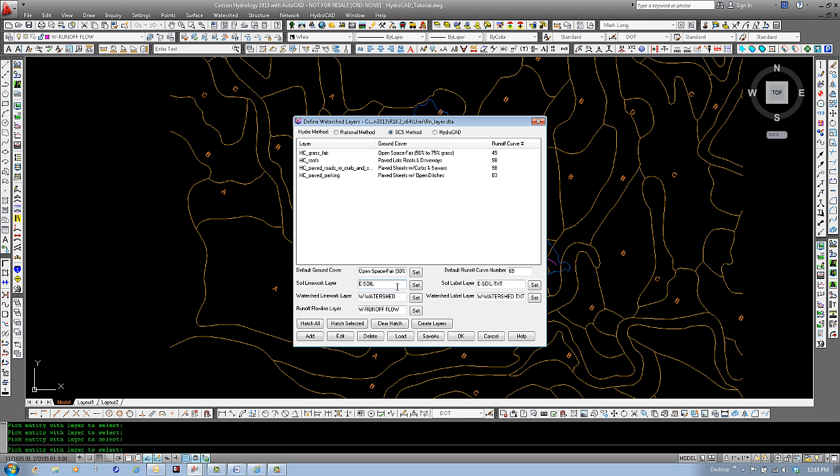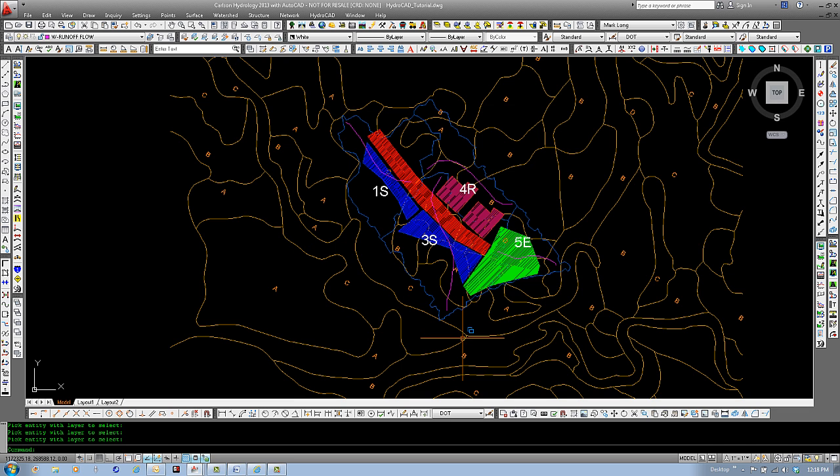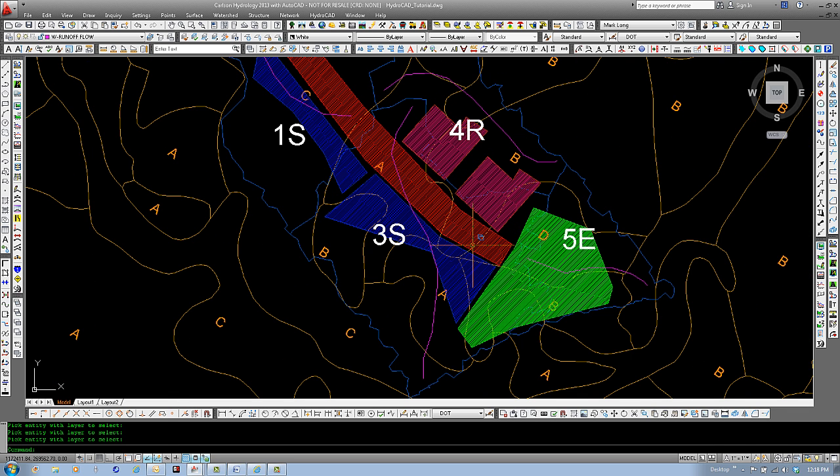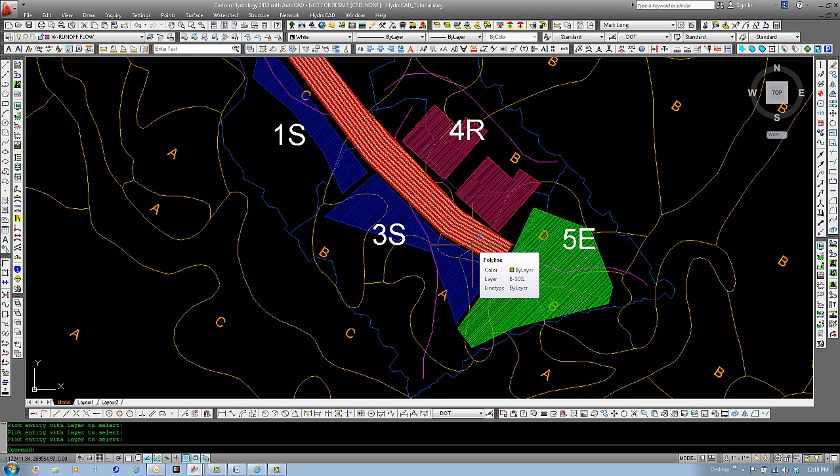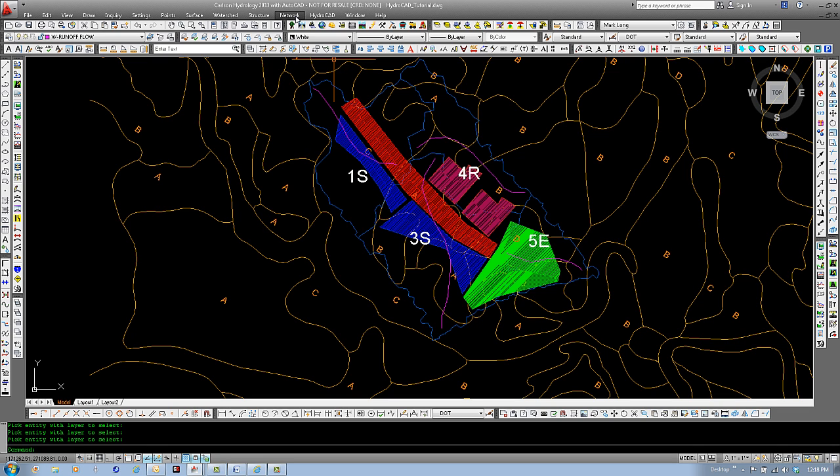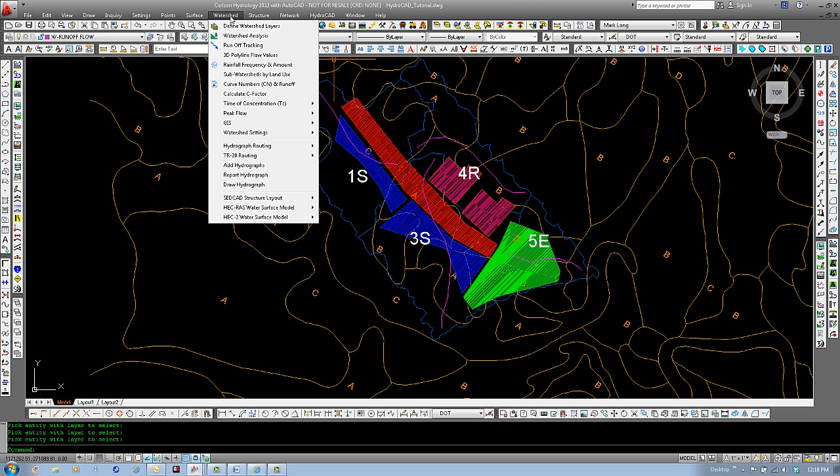Now, if we want to look at each of these and hatch them so we can see them on screen more clearly, you can select Hatch All and select OK. And now you can see each ground cover has been assigned with a hatch pattern to help you illustrate or to help you understand better.